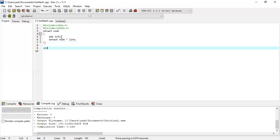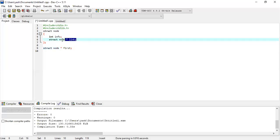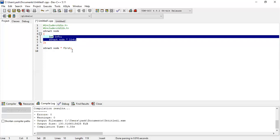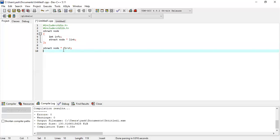Also let's declare a variable of the structure: struct node star first — it can be first, it can be head, or it can be anything. This is your structure variable, and these are structure members. If you want to access the members you will have to use the structure variable first.